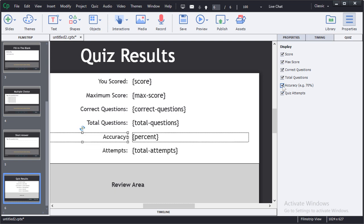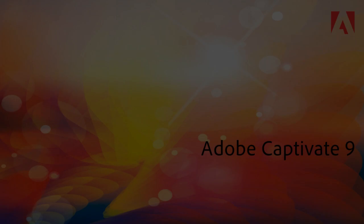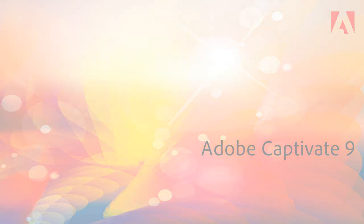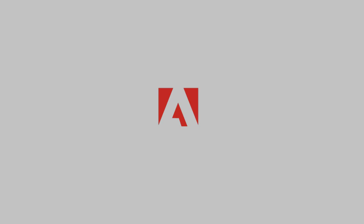And that's a basic introduction to quiz creation in Adobe Captivate 9.